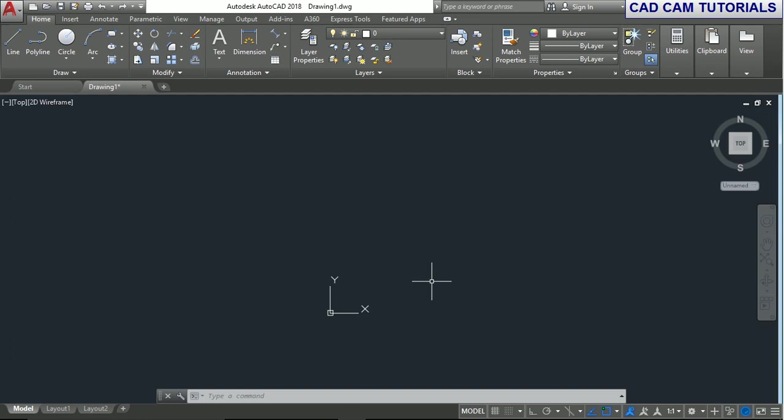Hello friends, welcome back to our tutorial. In this tutorial, we'll learn how to make a solid box in AutoCAD 2018.